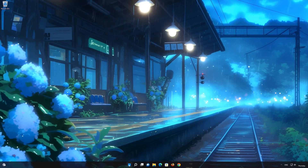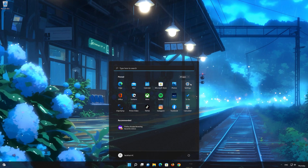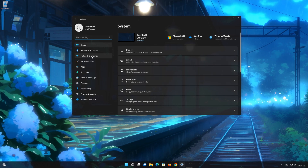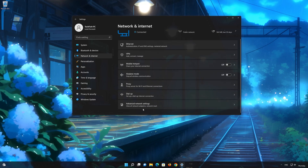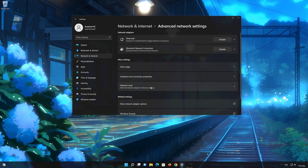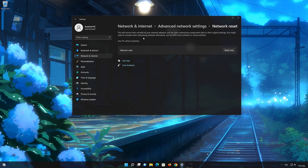Click on the Start button, then open Settings. Go to the Network section and look for Advanced Network Settings. Go down to Network Reset. This will remove and reinstall your network adapters and set all your network components back to their original settings.